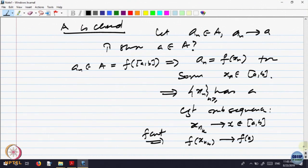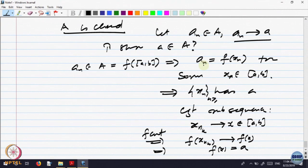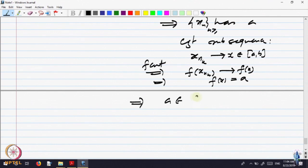But where does F(x_n) converge? F(x_n) = a_n, and a_n is converging to a. So where does the subsequence converge? F(x_{n_k}) = a_{n_k} is a subsequence of a_n. Since a_n converges to a, the subsequence must converge to the same limit a. That means whenever we take any point in A, if a_n converges to a, then a must have a pre-image — that means a belongs to the range. So this implies a belongs to F([a, b]) = A. Therefore A is closed.